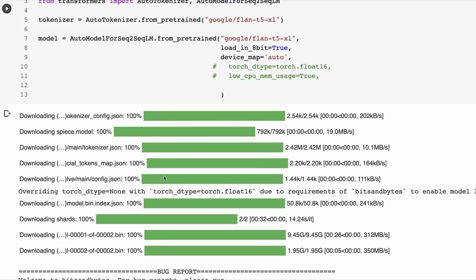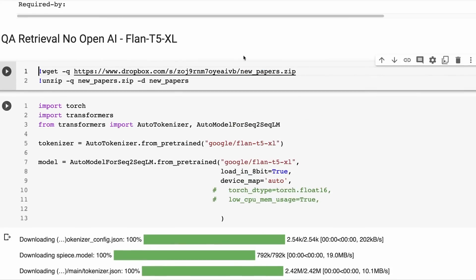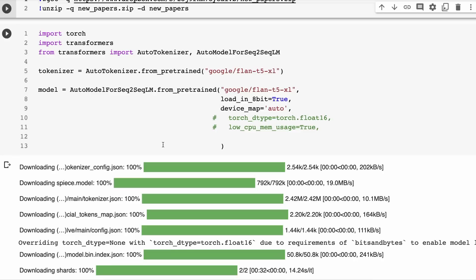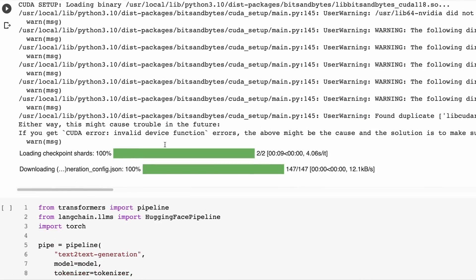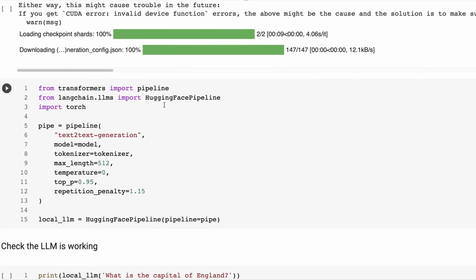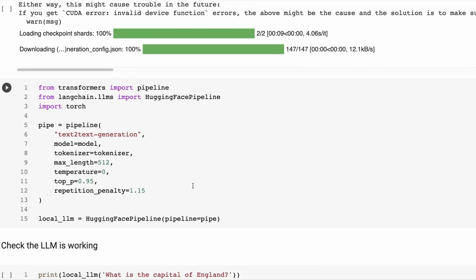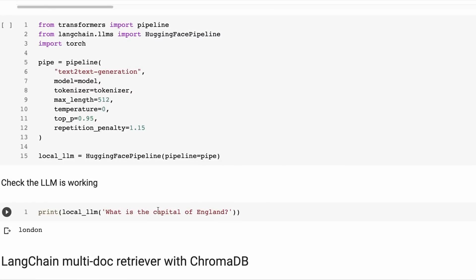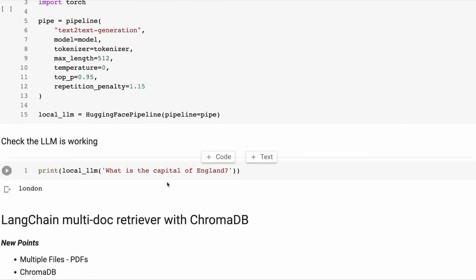First off, I'm just bringing in this model. I'm bringing in the PDF files that we went through. I'm just bringing in the model, setting up the pipeline for the model, and setting up the Hugging Face pipeline for LangChain to use that model, and then just testing whether it worked. This is just taking the local LLM that we've defined, running a raw prompt through it and seeing what we get.